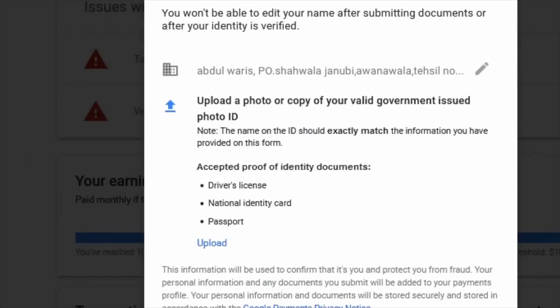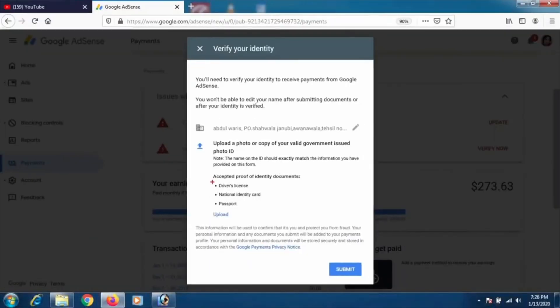For the address, I would suggest using the address that is on your bank card or bank account — your home address that you are currently living at. That way, if Google asks for address verification in the future, you can use that bank statement. Make sure the address in AdSense matches your bank account address.